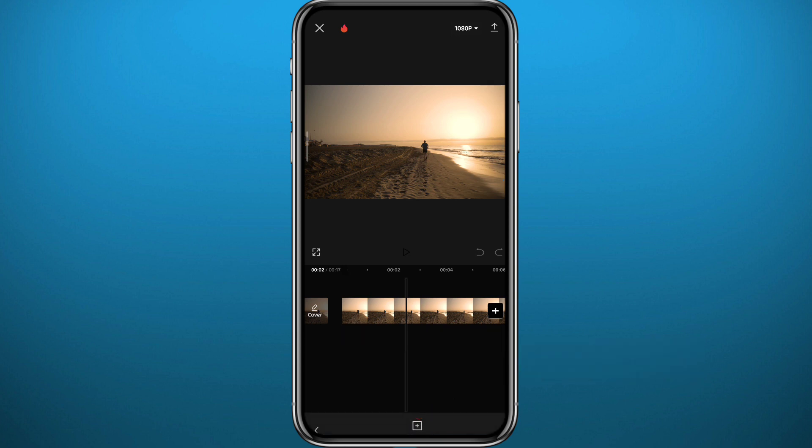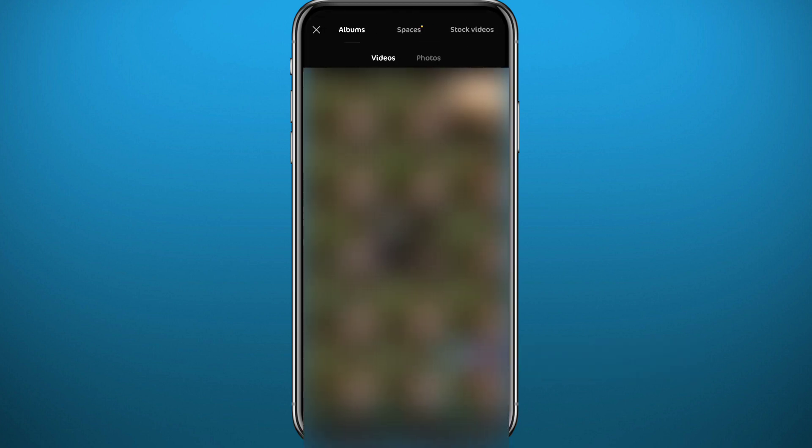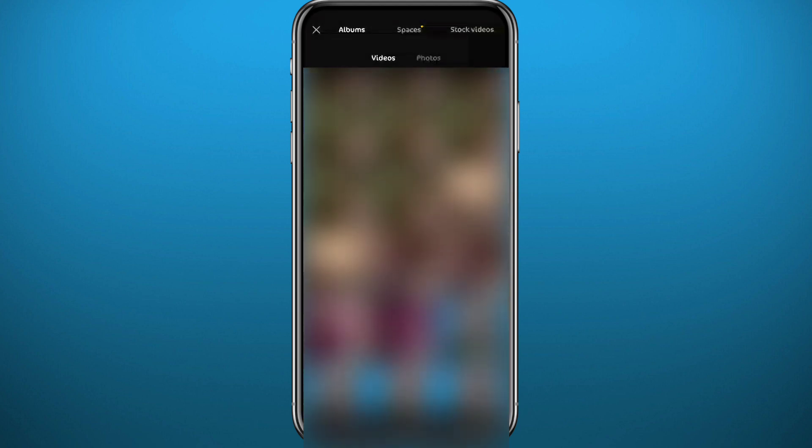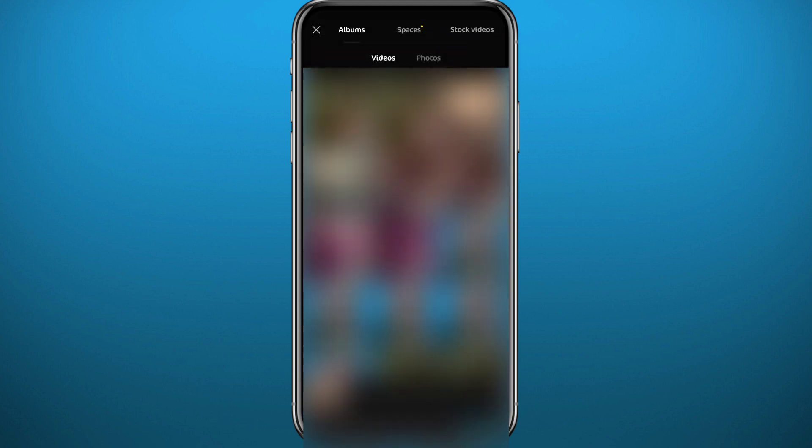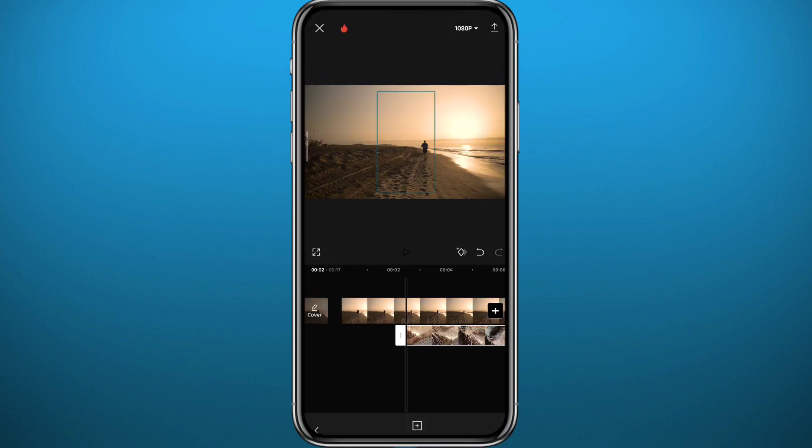Just like that. Now choose the picture or the video that you want to overlay. You can choose pictures, videos, whatever you want. Let me choose this video.